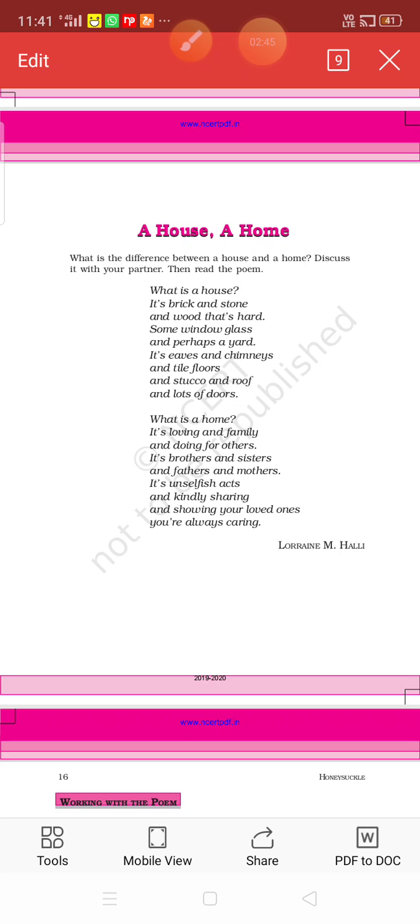It's eaves and chimneys. What do you mean by eaves? Let me explain. Eaves is the part of the roof that hangs out over the walls to provide shade.